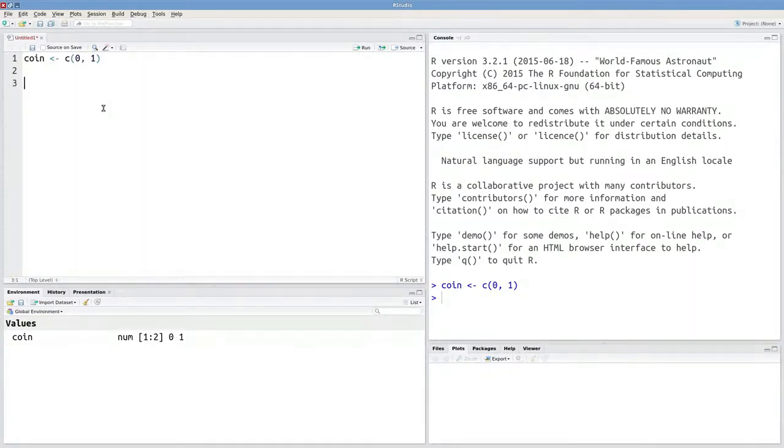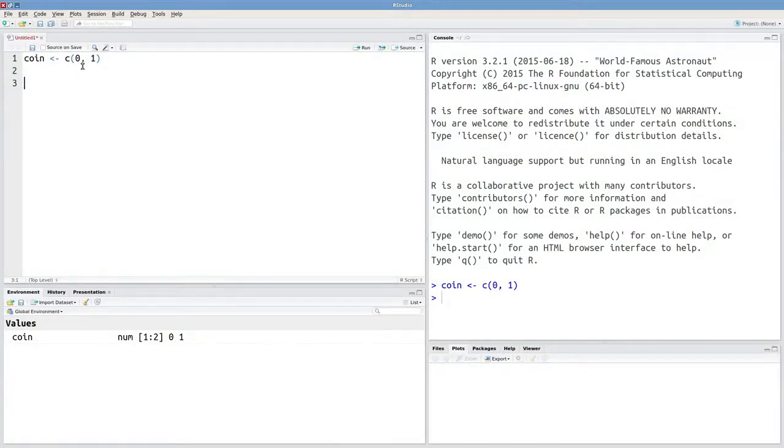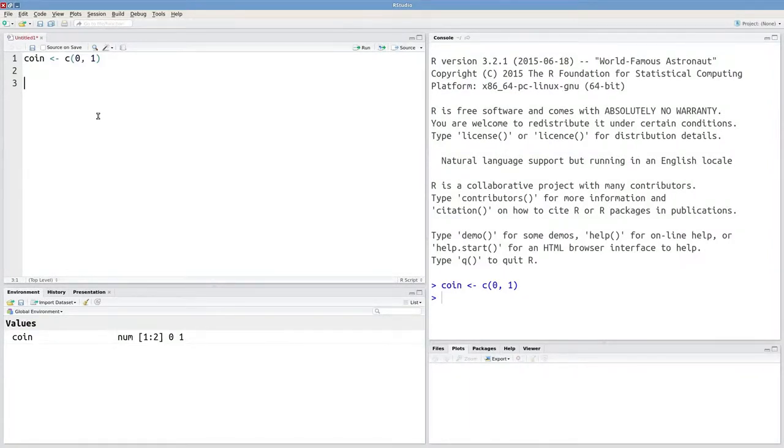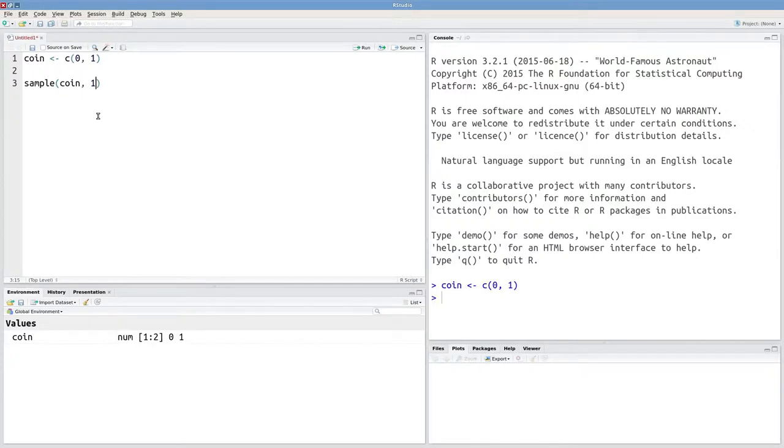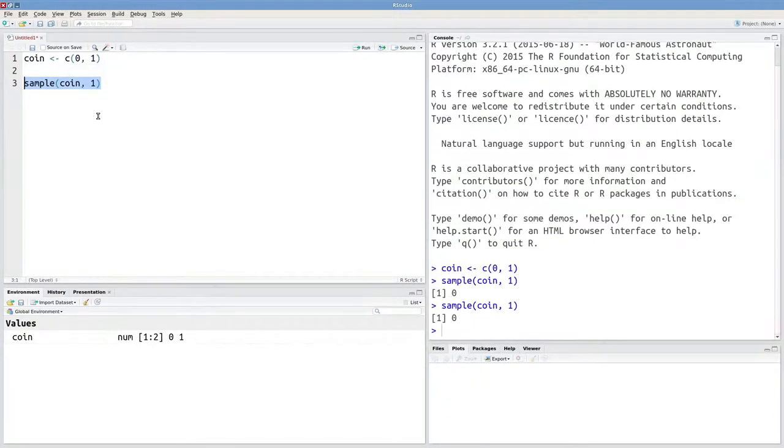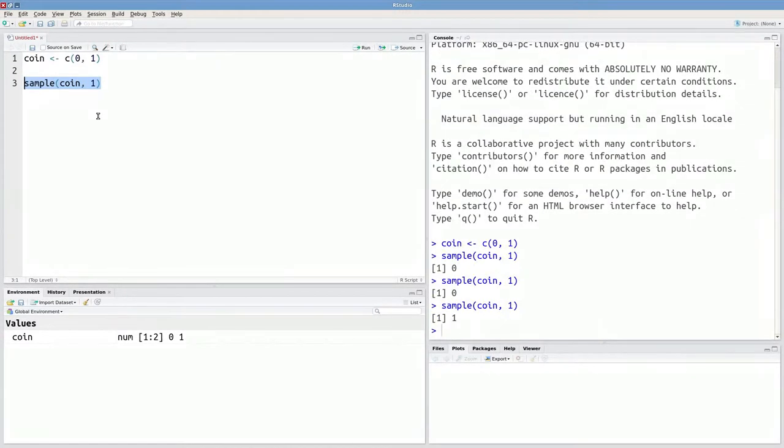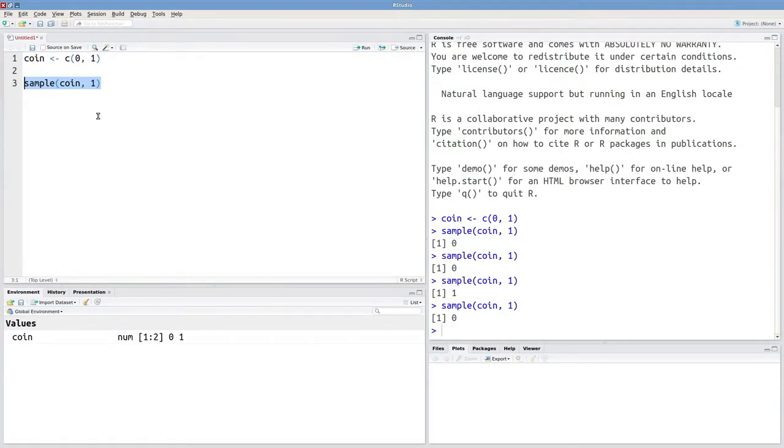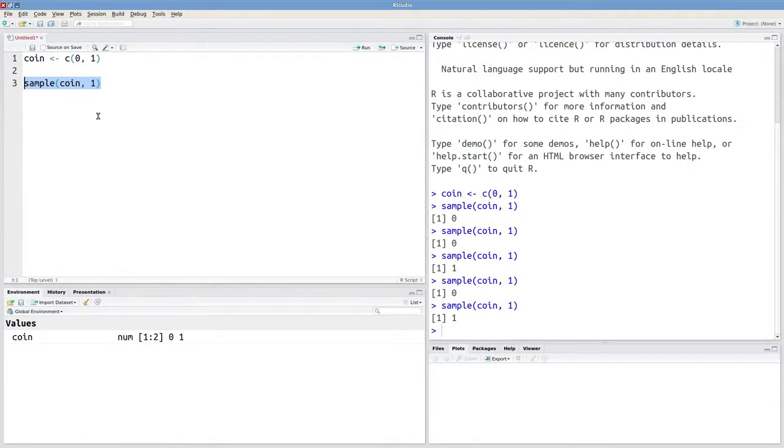If I want to simulate a flip of my coin, really what I'm going to do is draw one of these elements out at random. When you flip a coin, you get heads or tails at random if the coin is fair. In R, that would be equivalent to typing in sample coin and then one, indicating that we're drawing out one element from this vector at a time. So here are my simulated coin flips.